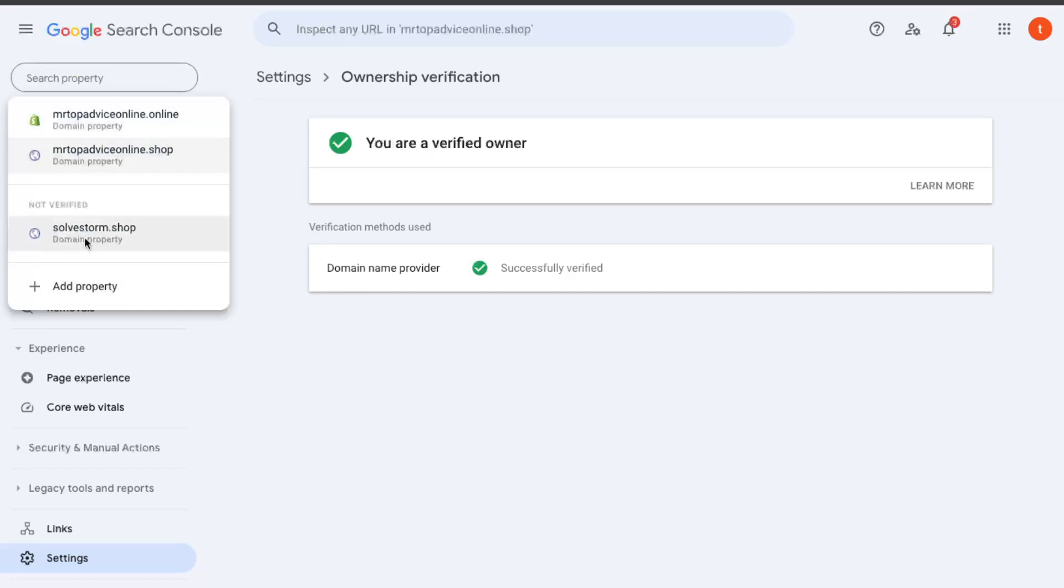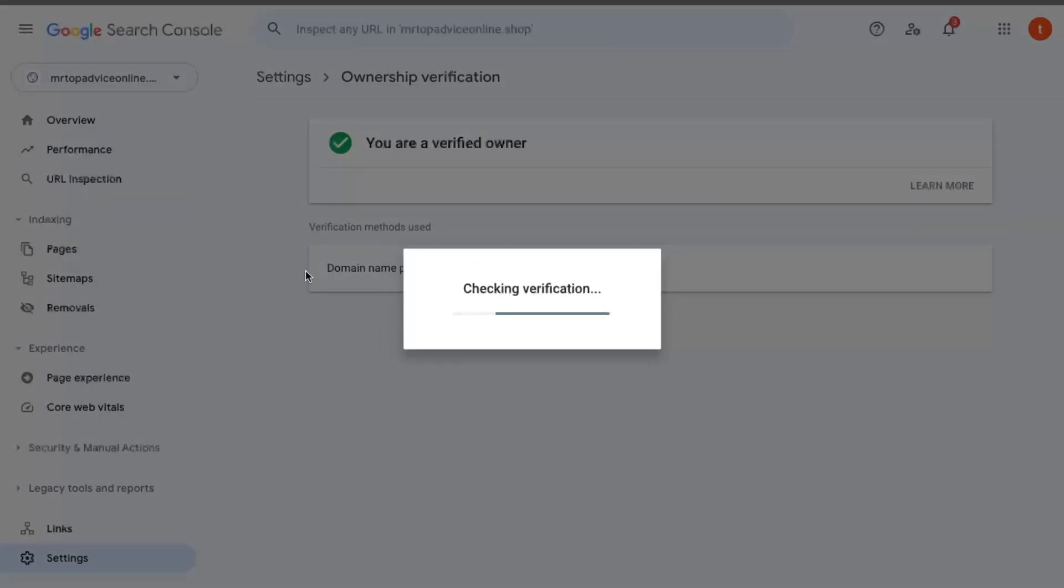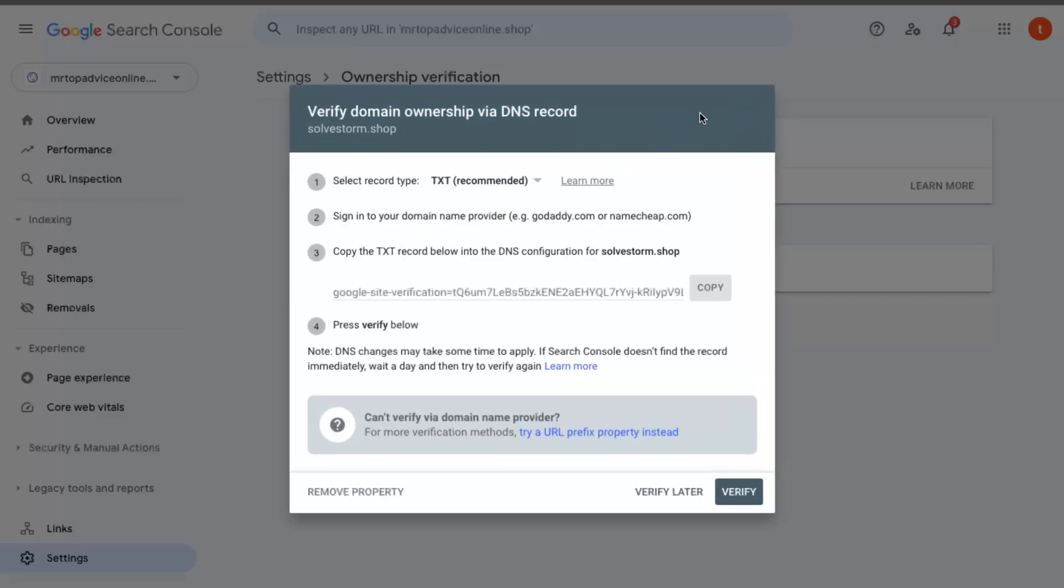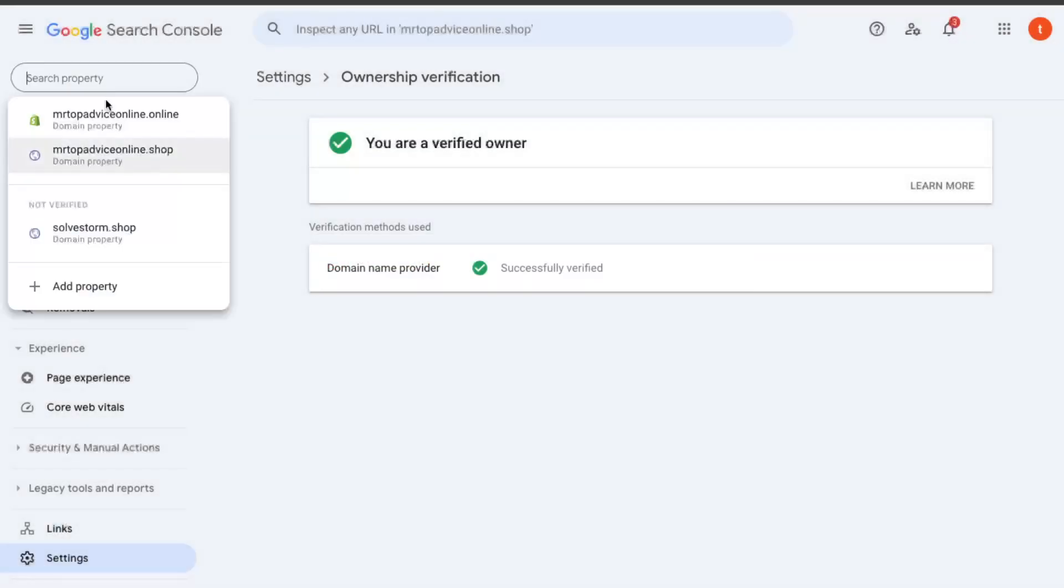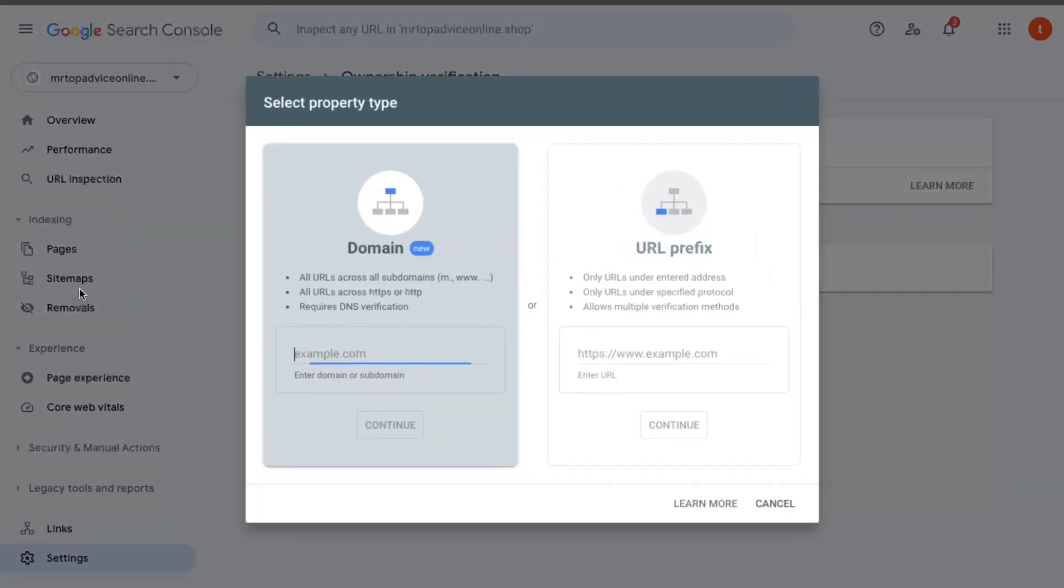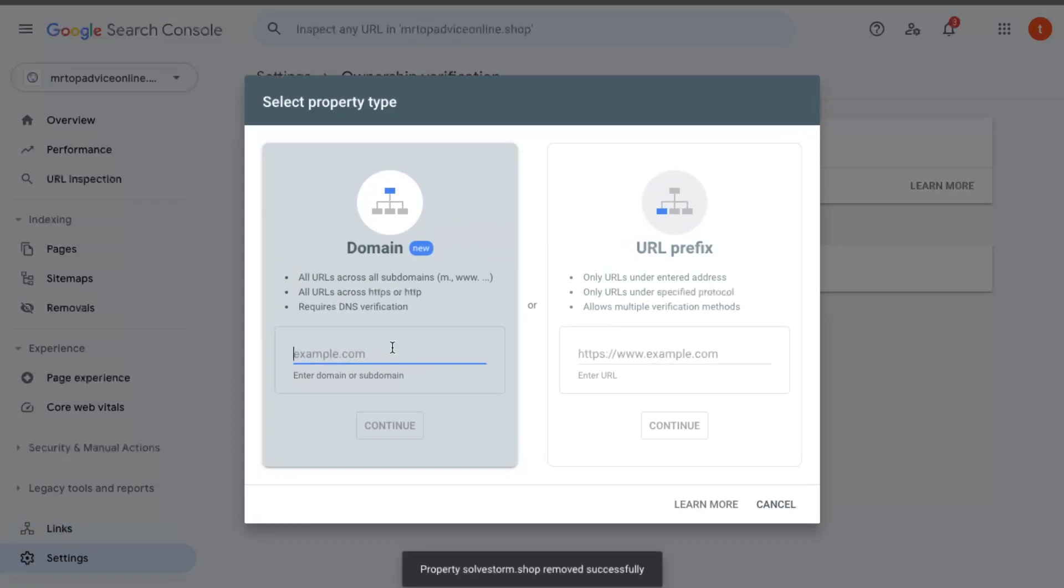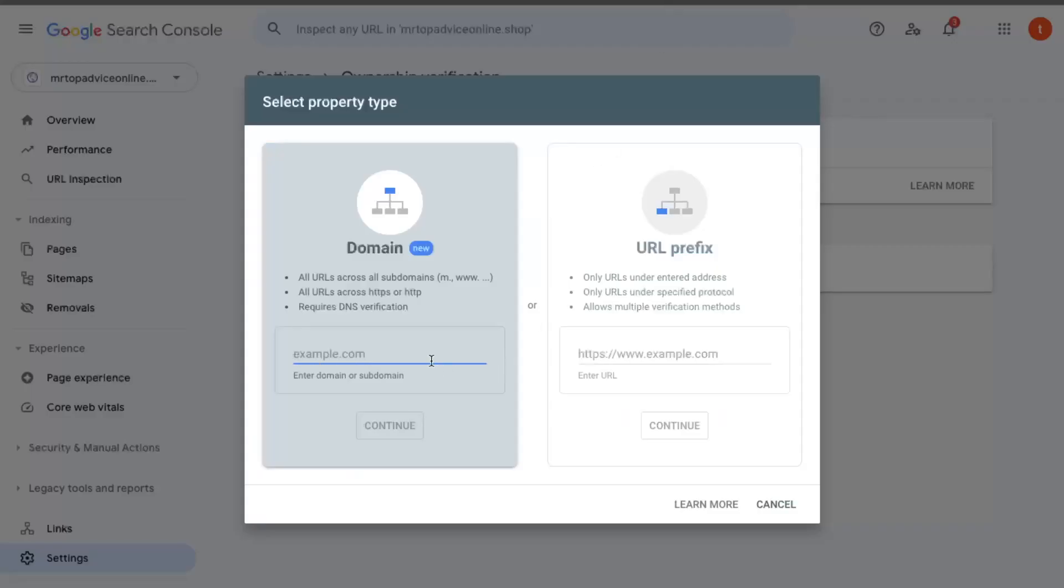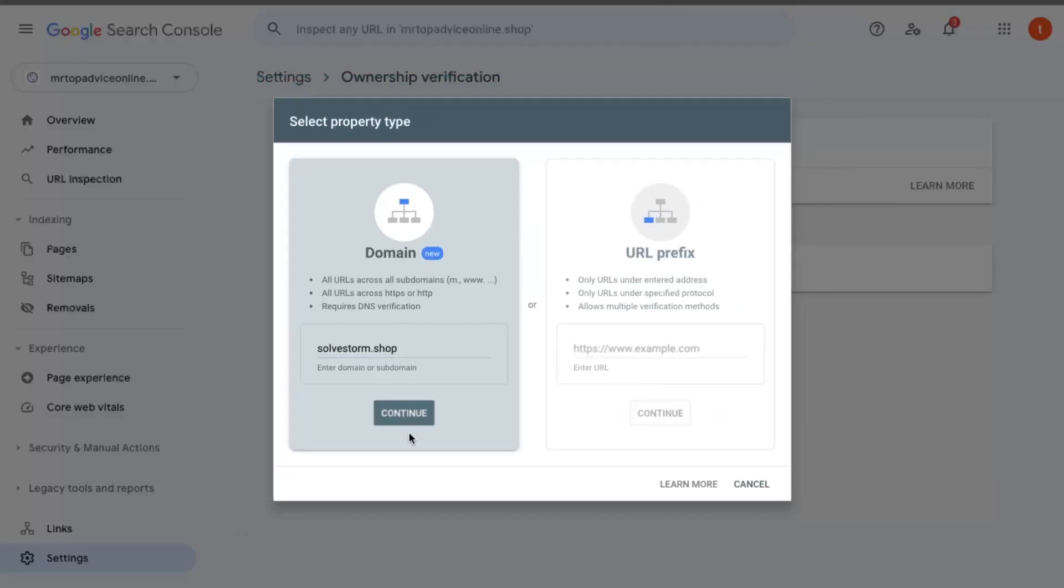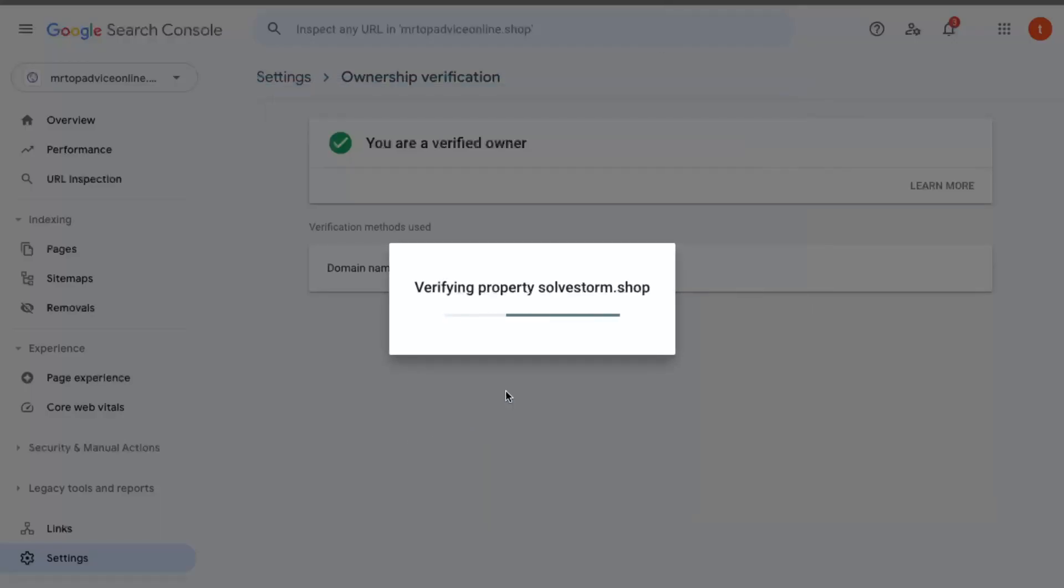As you can see, I already tried to do that, but let's remove it now and add a new property. We're going to go back to Namecheap and copy this domain and put it right here.